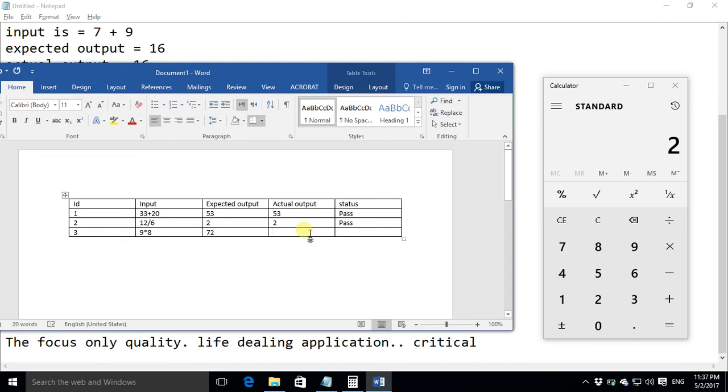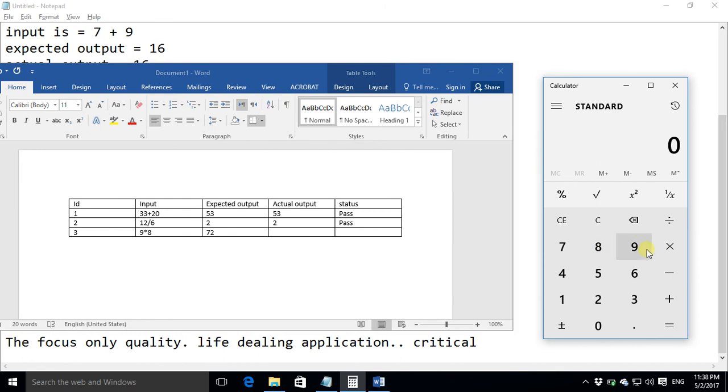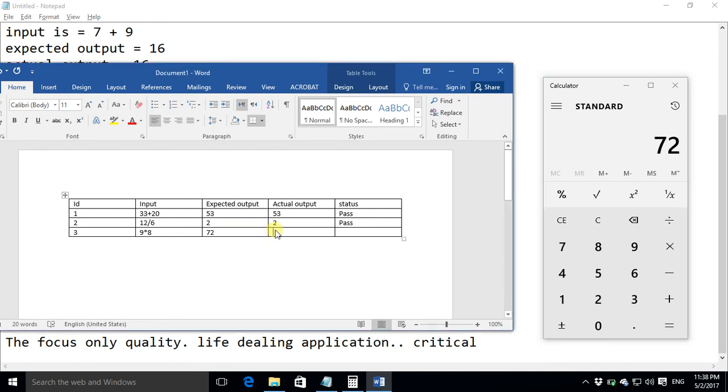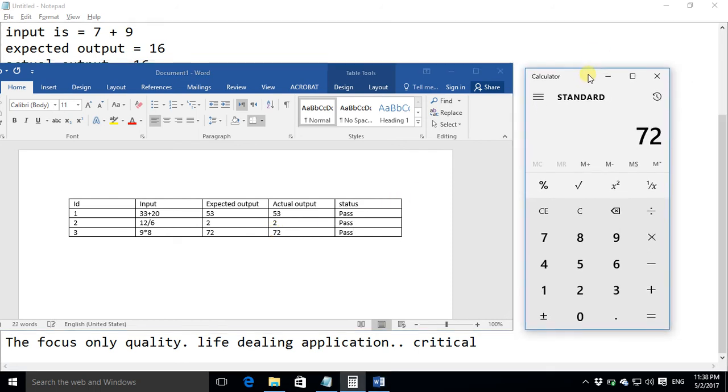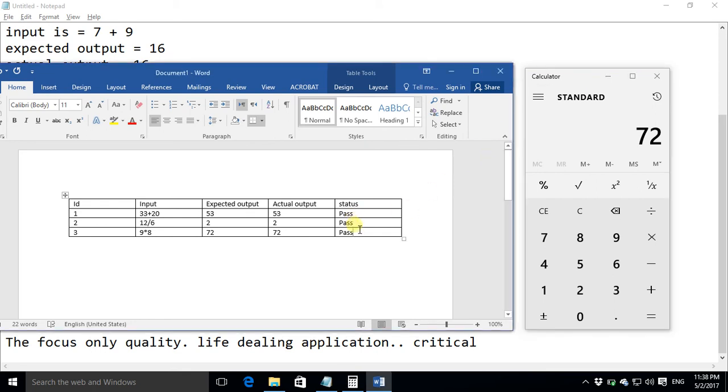Similarly in the last case 72 and this is what we were expecting 72. As you know this is the Windows calculator so it will not fail at any test case so we are writing the status as pass pass pass. But if when we actually develop any applications we will come across the situation when the expected output would be different from the actual output and when these two outputs would be different then the status should be fail.